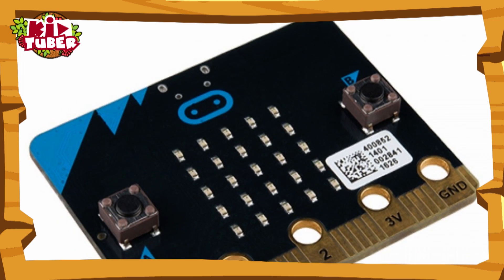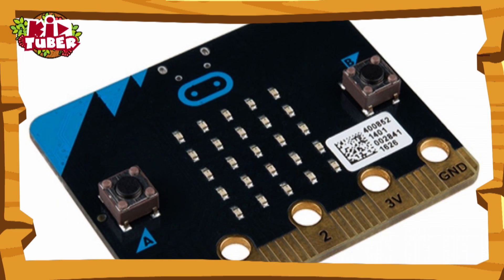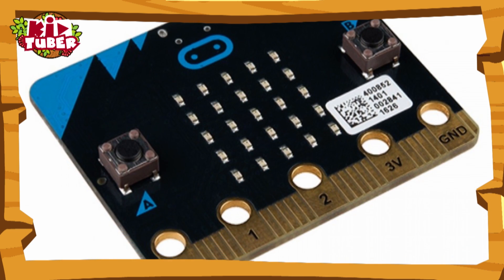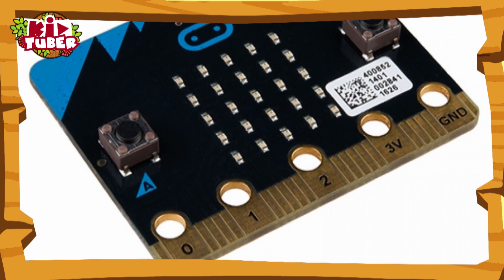Hey guys, welcome back to Mila Cracks The Code and today I'll be teaching you how to use the micro:bit. What I'll be teaching you to do is how to make a little story using the micro:bit on the micro:bit website. So let's get to it.